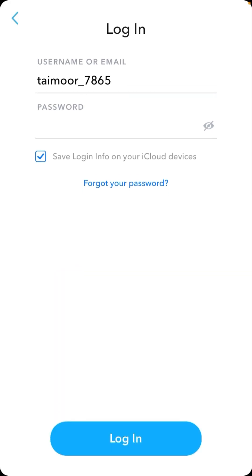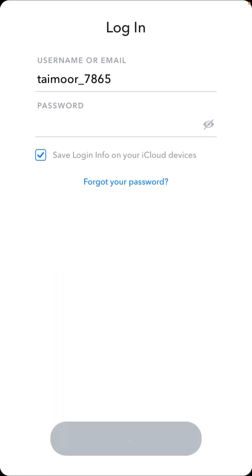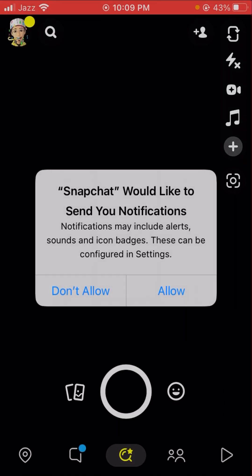Then you will see the Login option, so tap on it. Here you can see your Snapchat device ban problem will be fixed and you can use Snapchat easily. I hope your problem is fixed — let me know in the comment box. If you have any problem about Snapchat, Instagram, Facebook, or WhatsApp, tell me in the comments and I'll try to solve it. Thanks for watching and I'll see you in the next one.